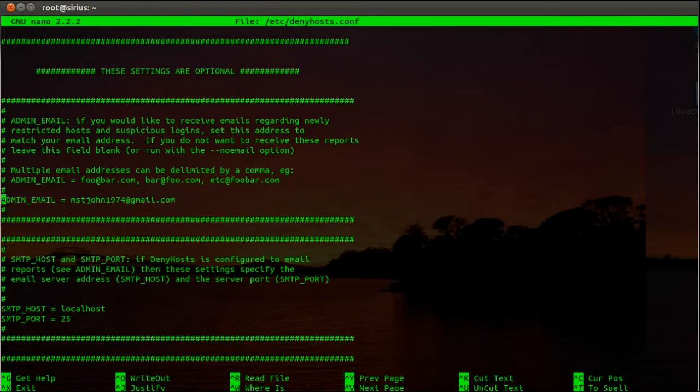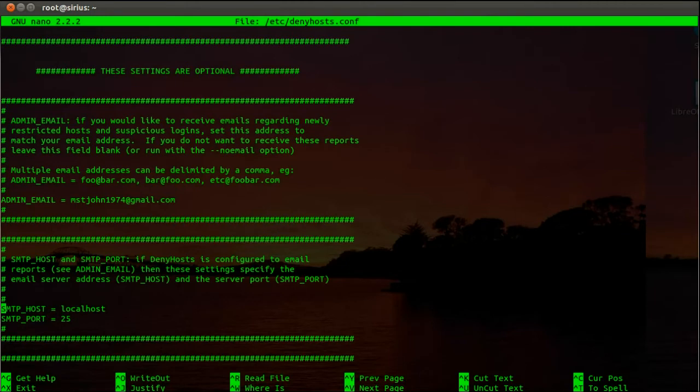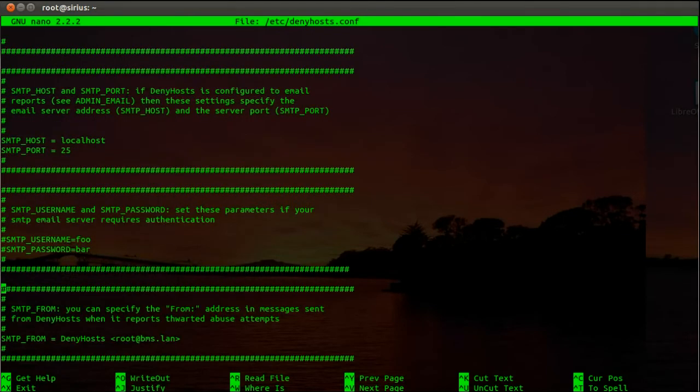So the first thing you have to change is your admin email, add your personal email address in there or the email address you want to receive those reports from denyhosts. Then the next one is the SMTP host and SMTP port. Add your email server, your desired email server in here. If you want to use the local machine for sending out the email, just keep it as localhost and port 25.